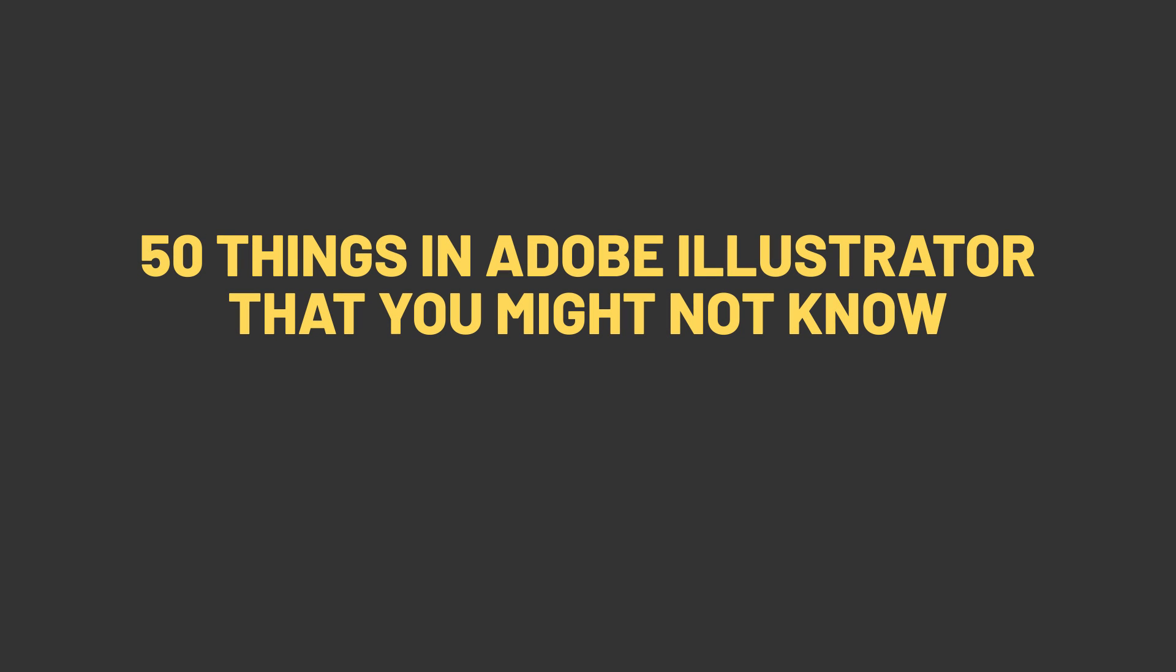50 things in Adobe Illustrator that you might not know. Timestamps are in the description.